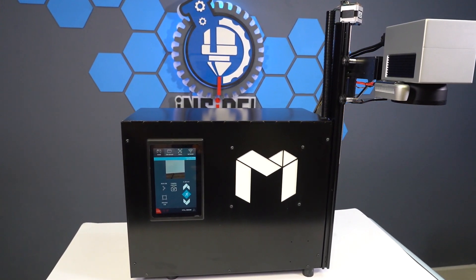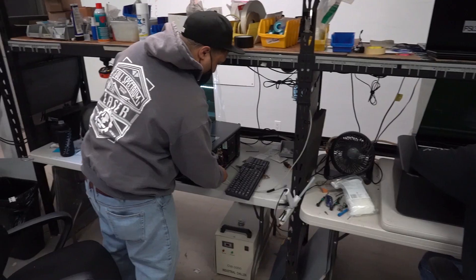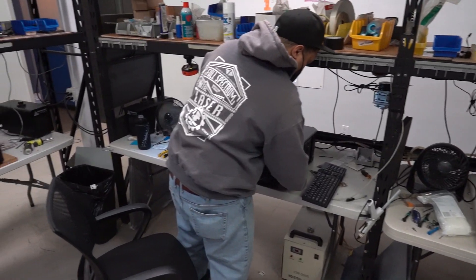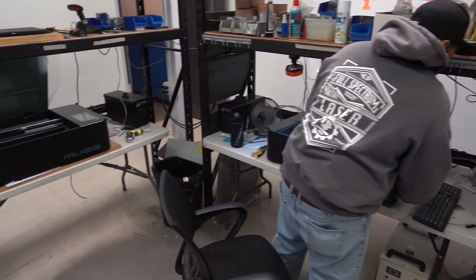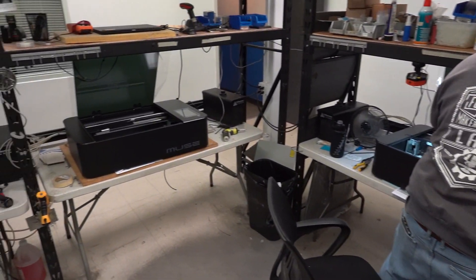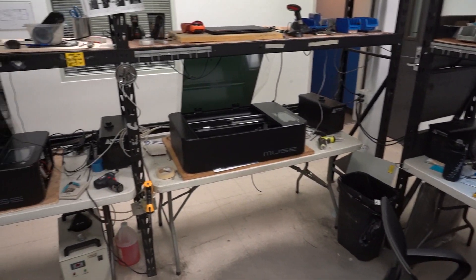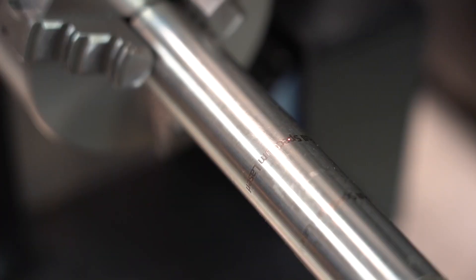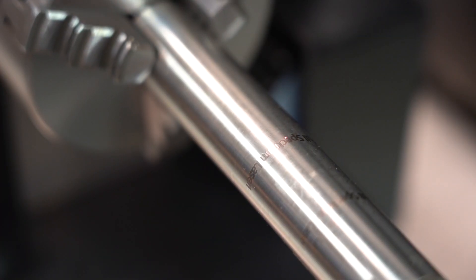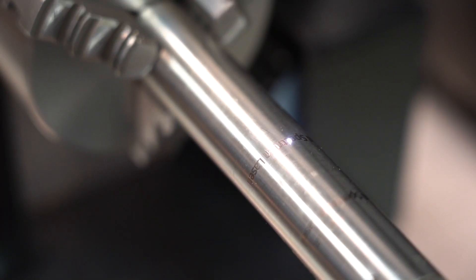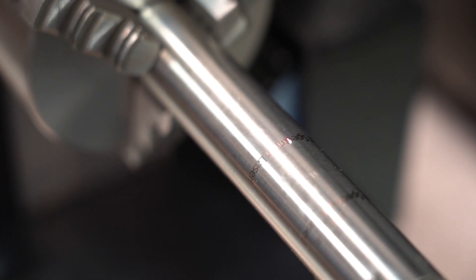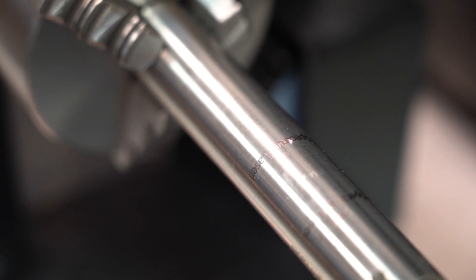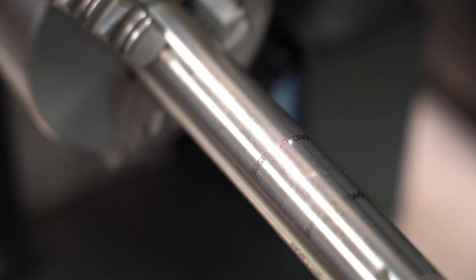Our machines are calibrated during our QC process before they're sold, but as with most machines with moving parts, these calibrations can come out of acceptable tolerances over time. We're going to walk you through our Galvo focus test.